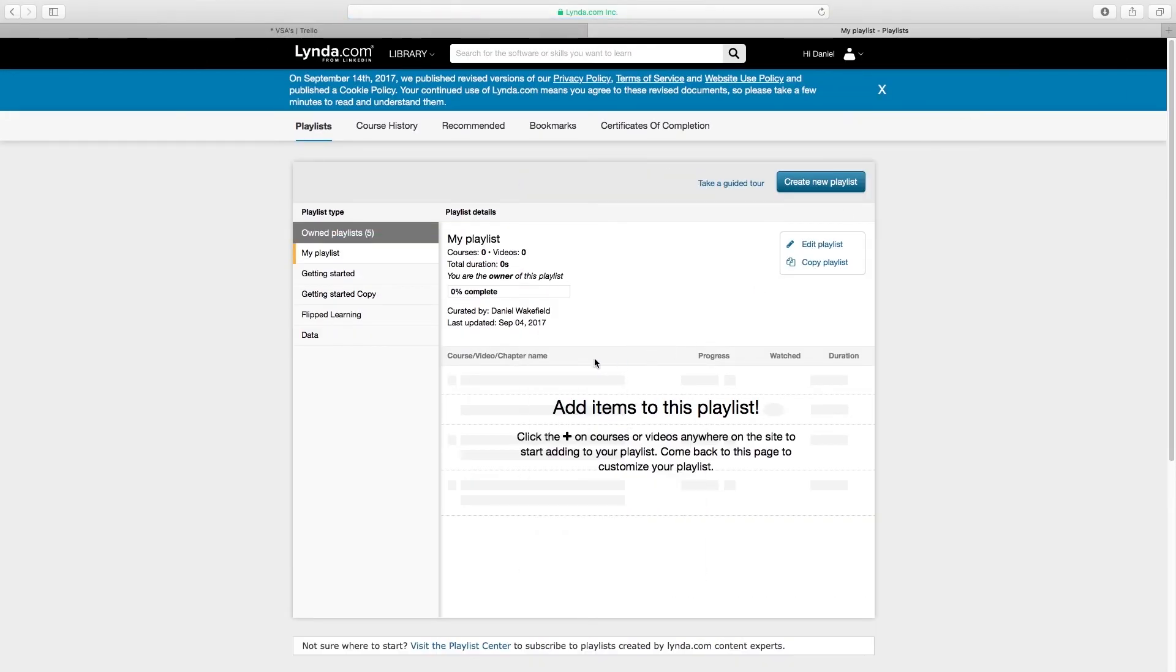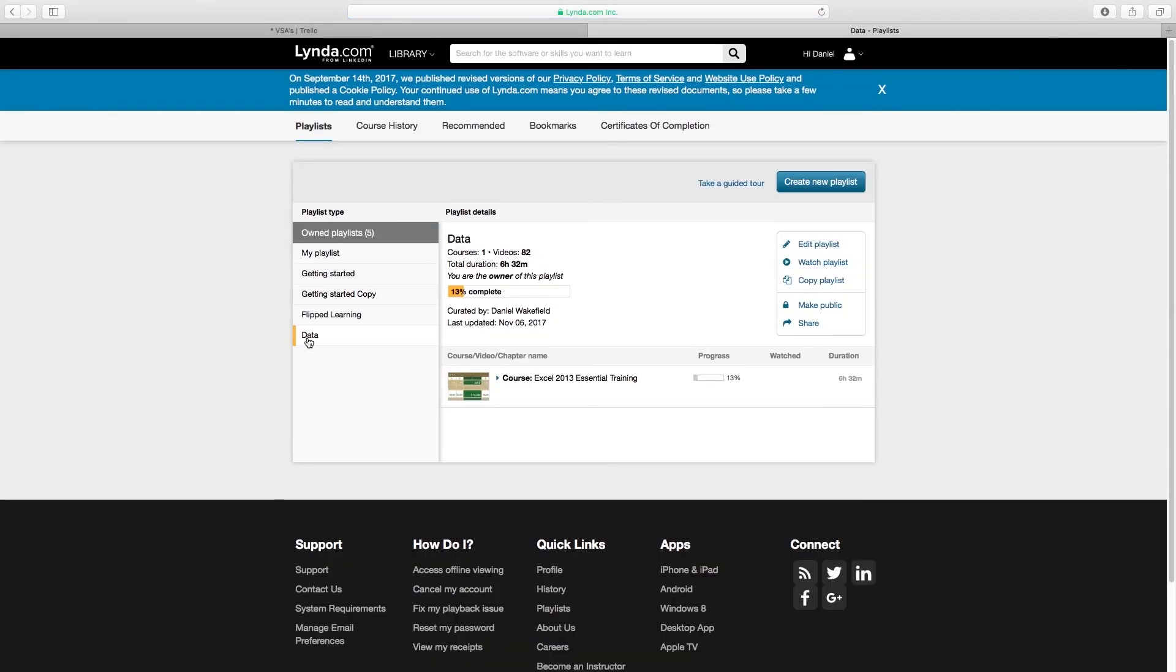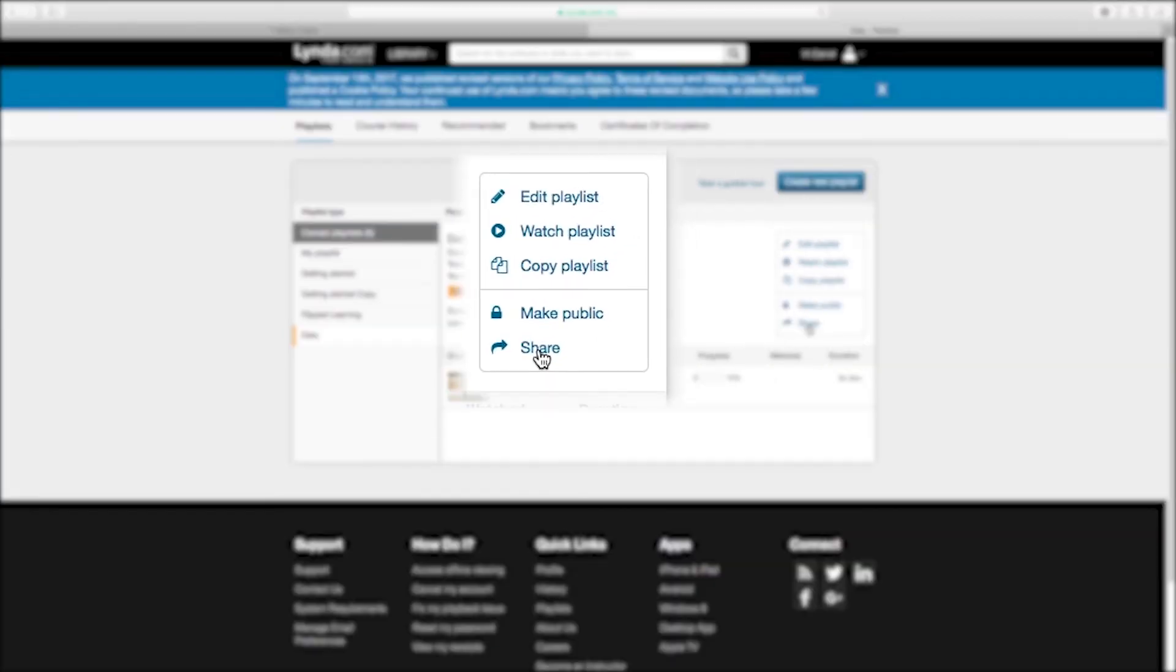Click on the playlist that you would like to share and promote. You must make your playlist public to share the playlist with others. Click the lock icon to make it public.